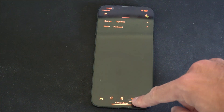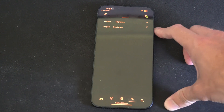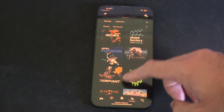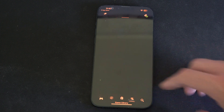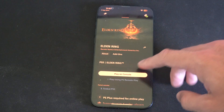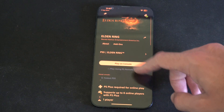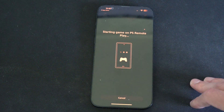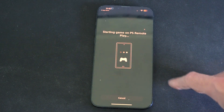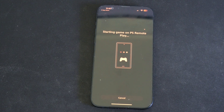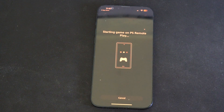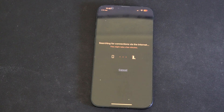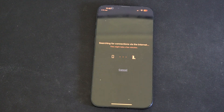Then go over to games right here, and we can choose a game. Let's go to Elden Ring — I have that downloaded. Now it says 'Play on console' or 'Play using remote play.' Let's go to 'Play using remote play.' It's just going to connect to my PlayStation 5, and it might try to find the PlayStation 5 on the network.